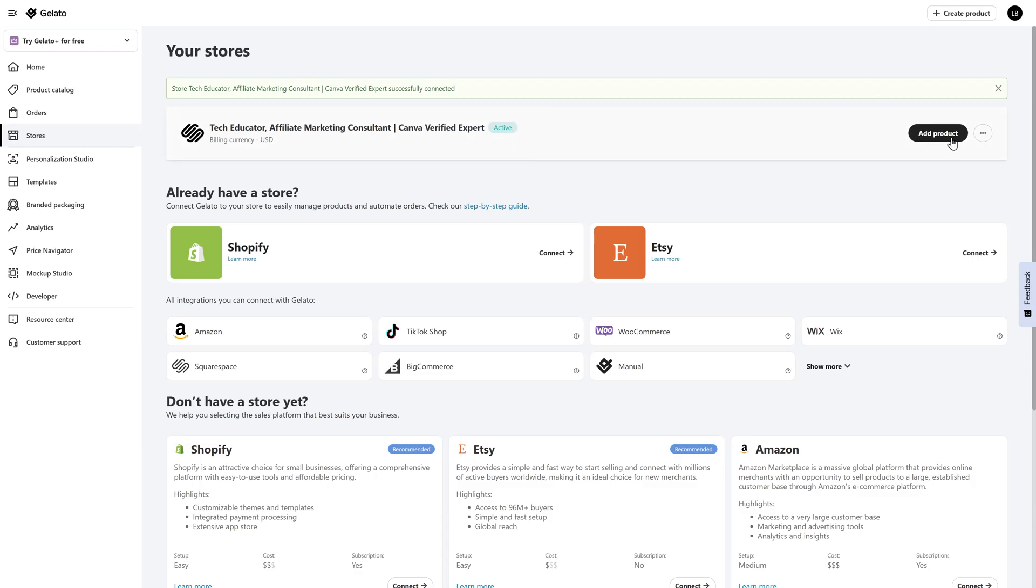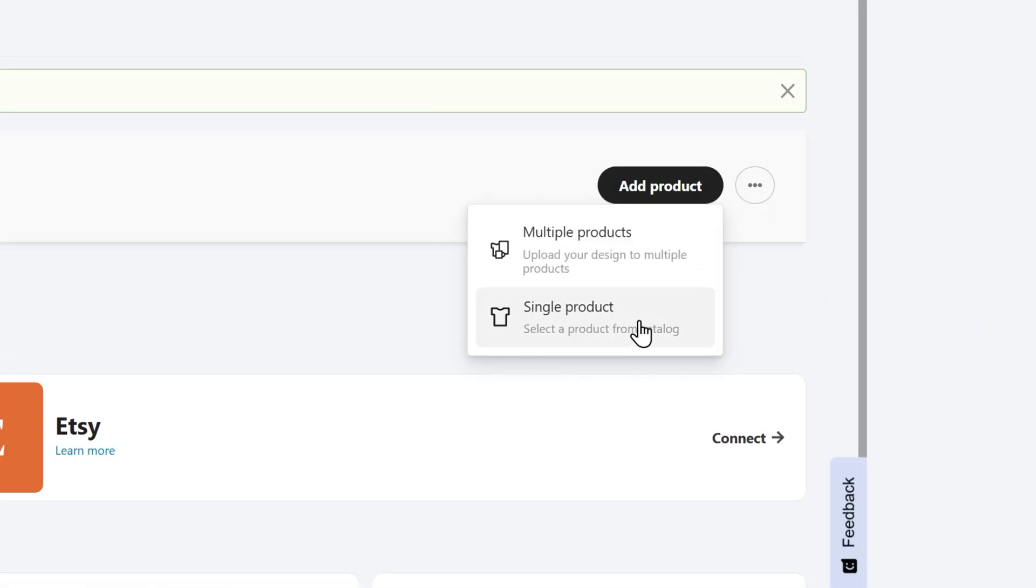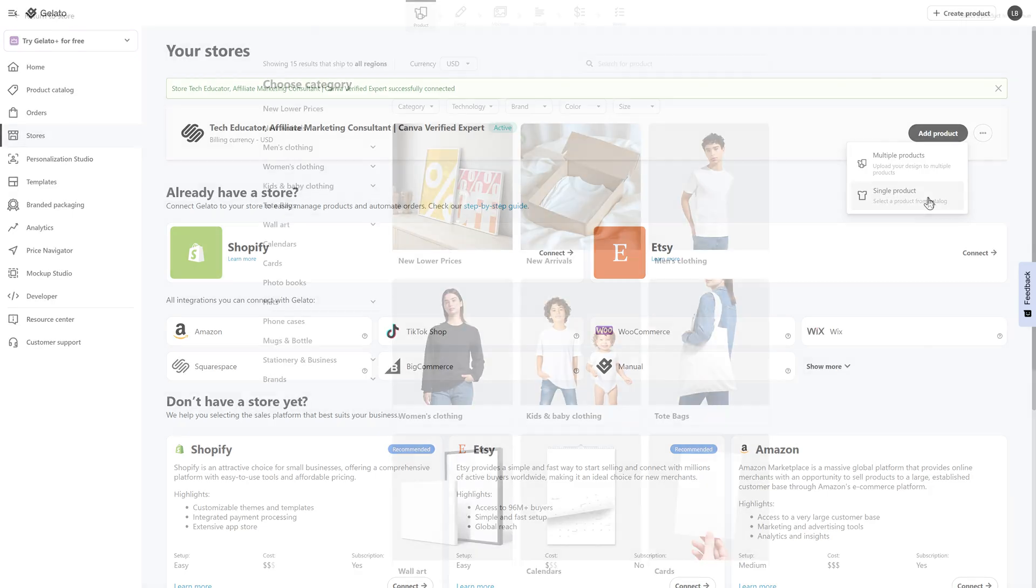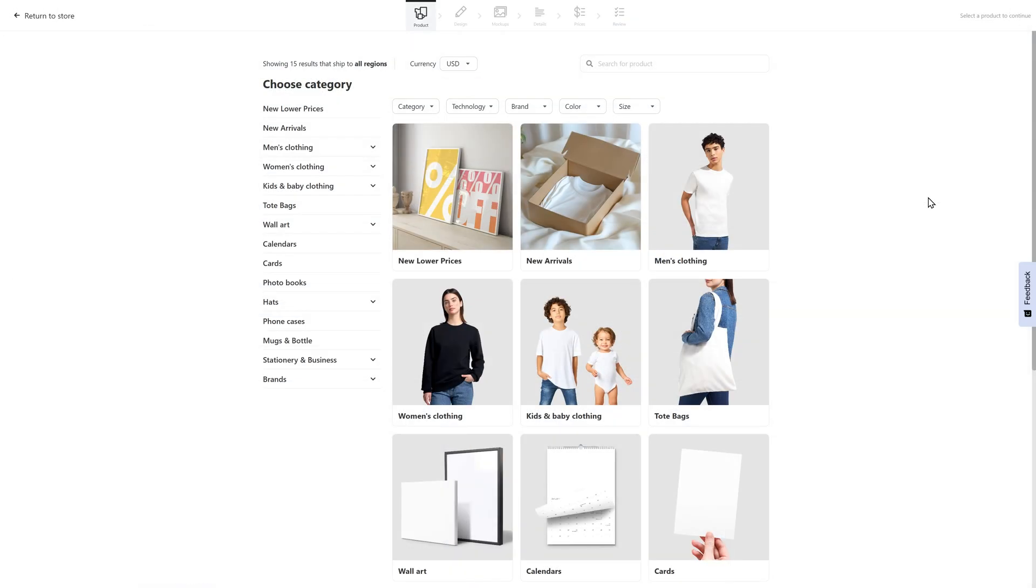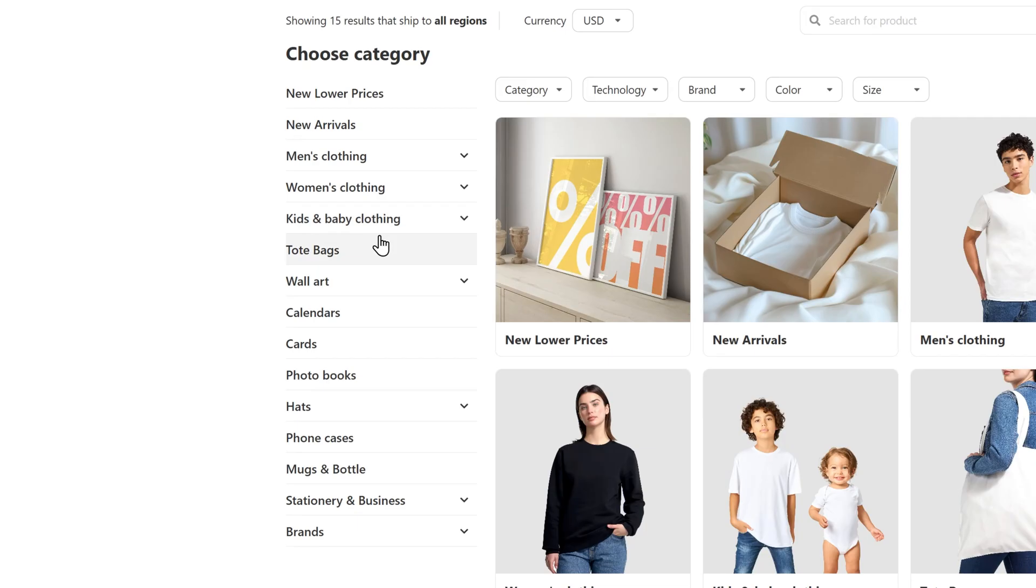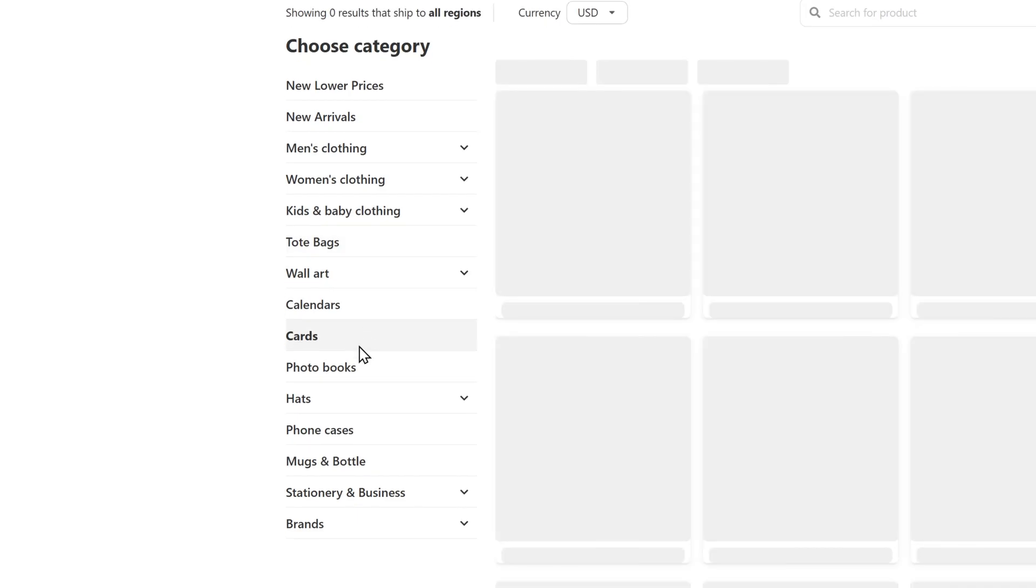I'm going to get started by clicking on add product and I'm going to do a single product. If you have multiple products that you want to upload at one time, you can actually do bulk uploads, which will save yourself a lot of time in the long run. In this case, we're just going to start with one, but that option is available to you. From there, you simply need to select the category. On the left-hand side, you'll see new arrivals, men's clothing, women's clothing, kid and baby clothing, but I am going to focus on cards. So I'm going to select cards from here.